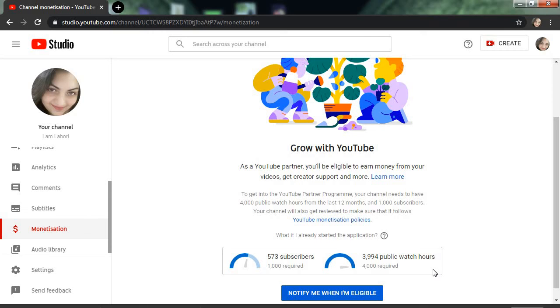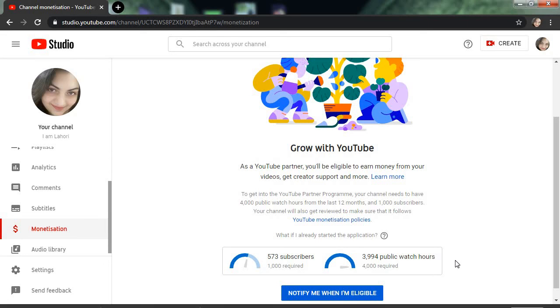I am expecting after watching this short video you are able to check your own subscribers and watch hours that you have kept on your channel. Thank you so much for watching this video. Allah hafiz.